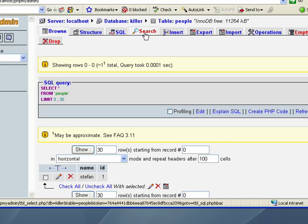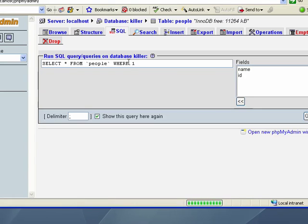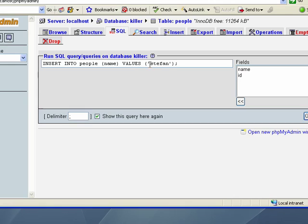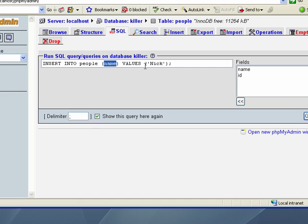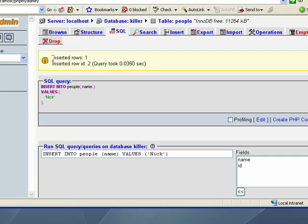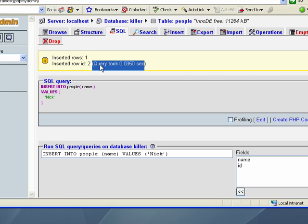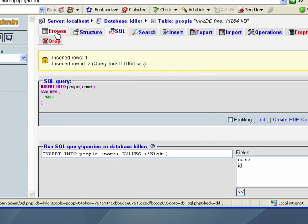So we're going to go SQL, I'll cut and paste this again. This time I'm going to put Nick, so I'll just hit go. So again, insert into table people. We're going to insert data into the name column or the name field and the value we want to insert is Nick. So we hit go, insert rows one, insert row ID two. And then it tells us how fast this query took and it shows us the SQL again.